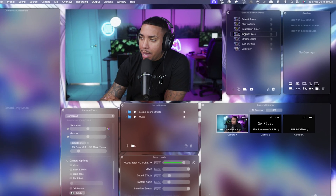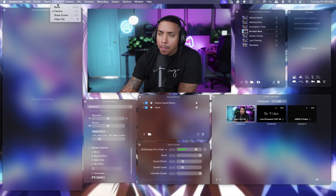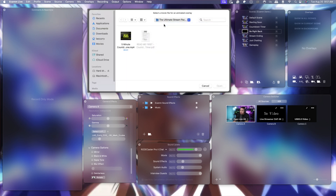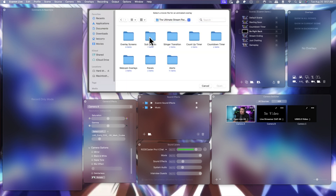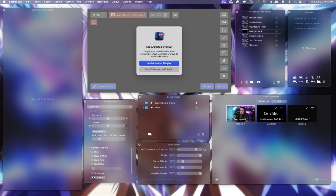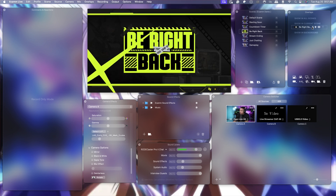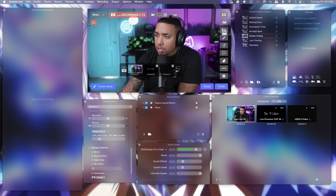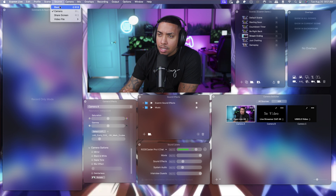Now come back to the Be Right Back scene. Hit Source, hit Blank, then go to the animated overlay option. Select the package, go to Overlay Screens, and find the Be Right Back option. Add it in and lock it.